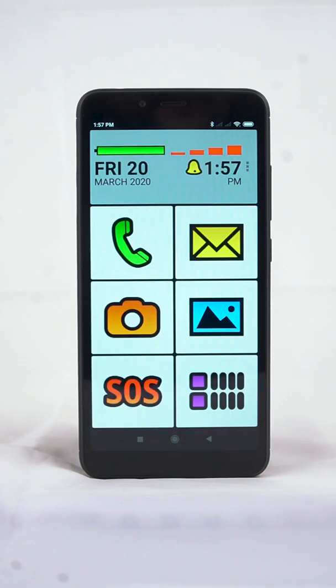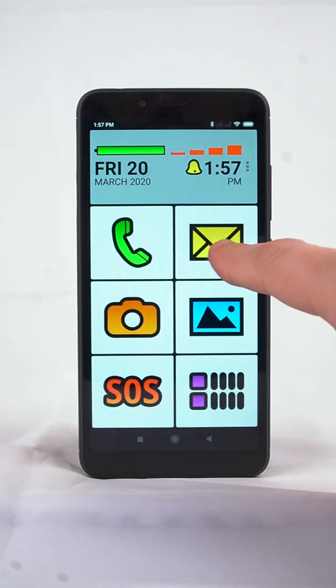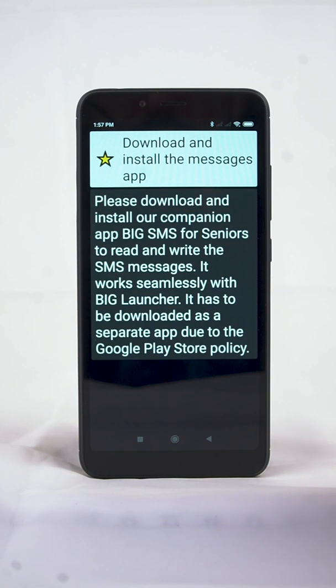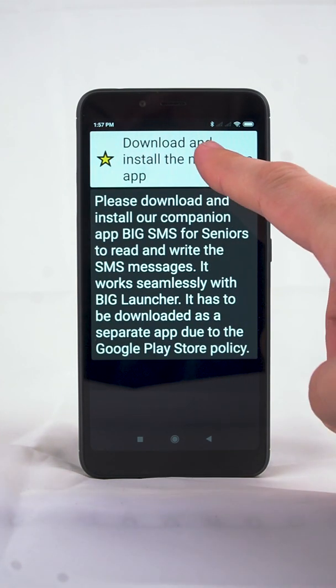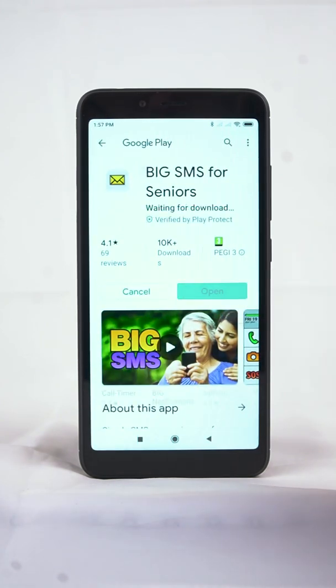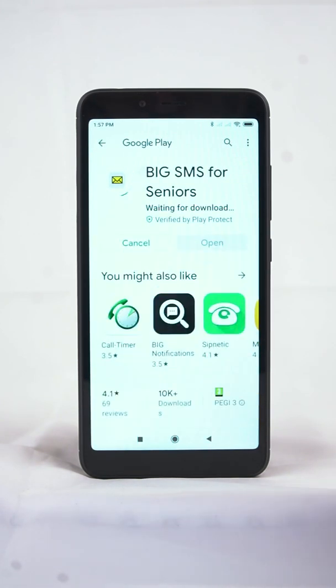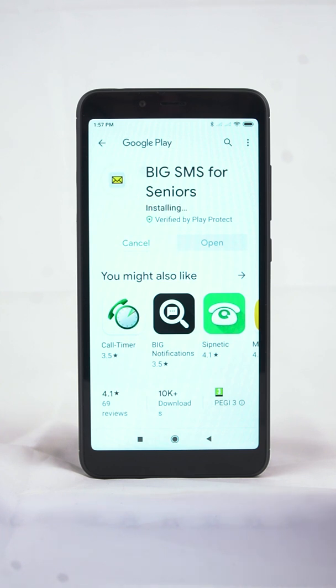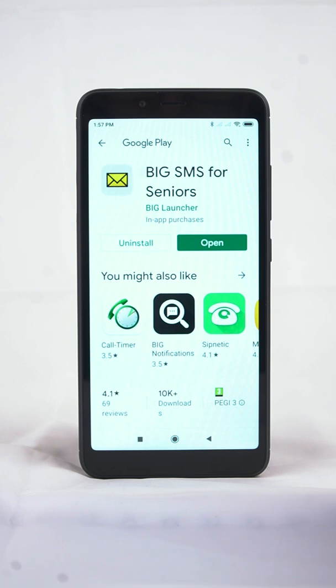Finally, we'll install the BigSMS for Seniors. In the home screen, tap the Messages button and choose Download and install the Messages app. A Google Play Store page with details about BigSMS for Seniors appears. Tap the Install button and wait for the install to complete.